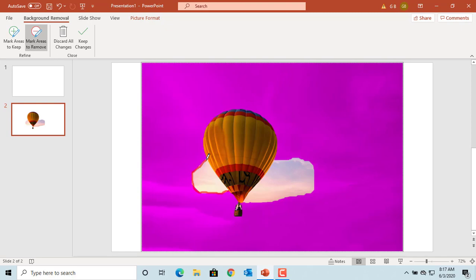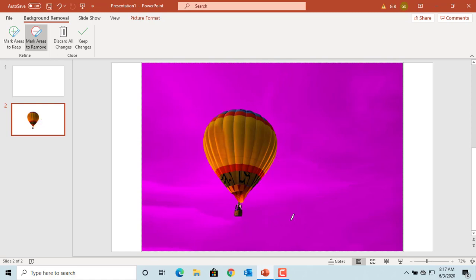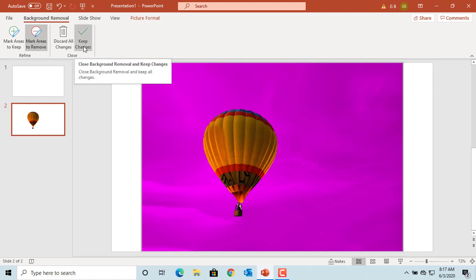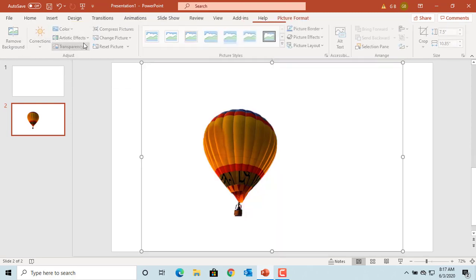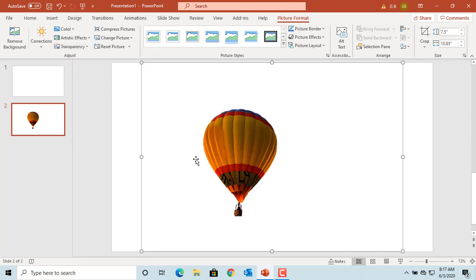After marking the area, if you move the cursor then it will remove that background. After adjusting, click on keep changes if you want to keep the changes or click on discard changes if you want to discard the changes you made. Click on keep changes. You can see the background is removed.